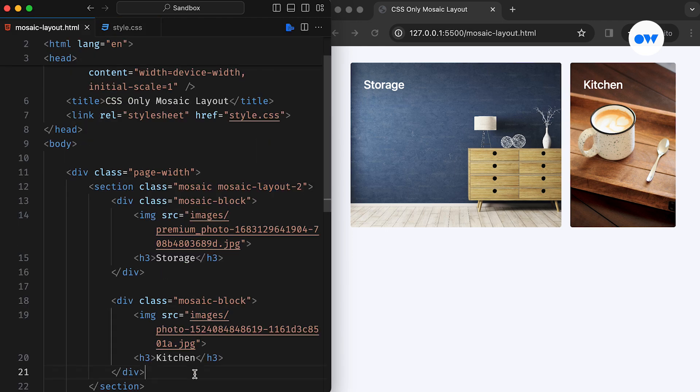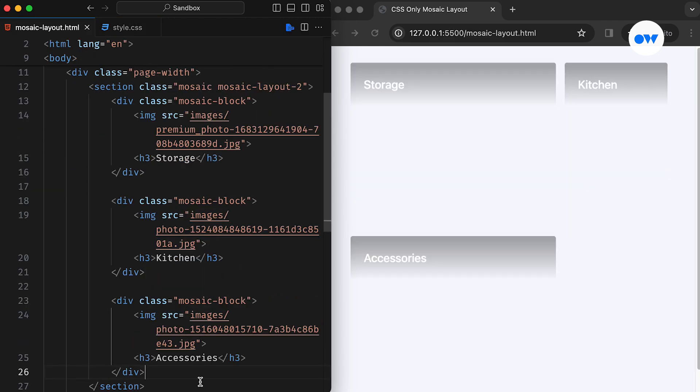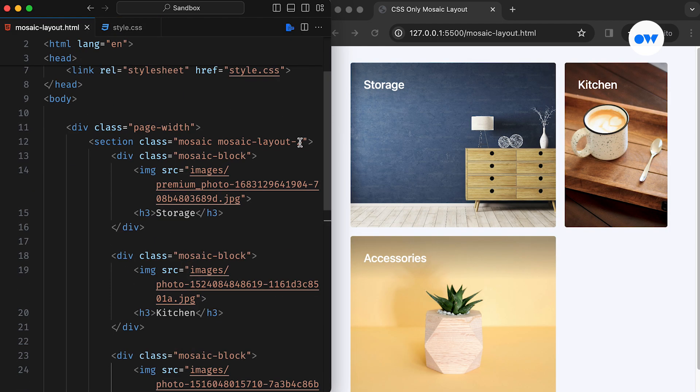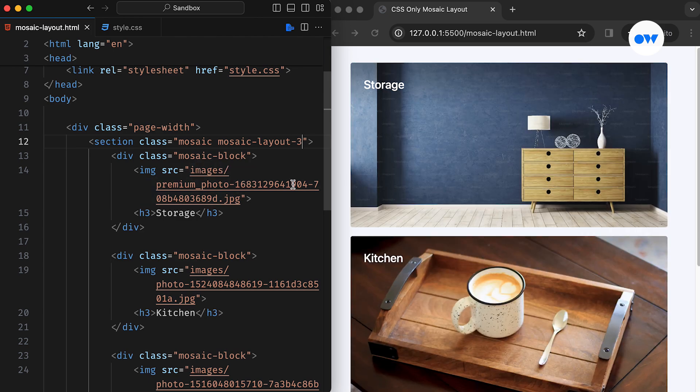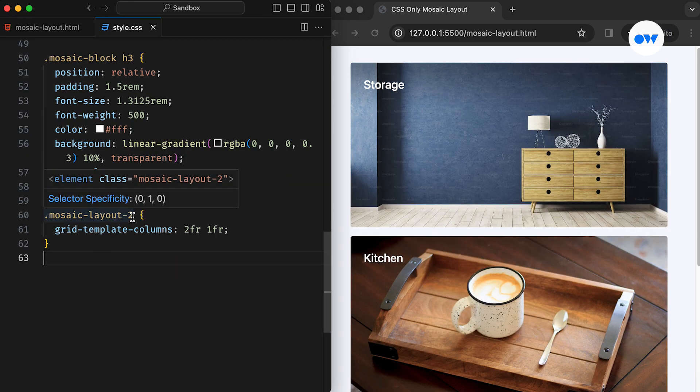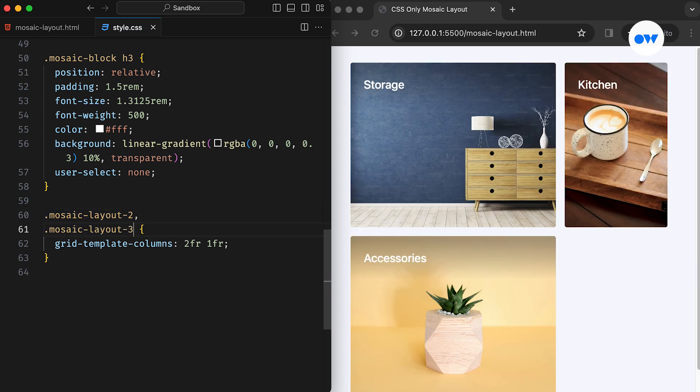Moving on to the third layout, we need to add one more image block to the HTML and, as you guessed, the CSS class will be updated to the MosaicLayout3. Returning to the CSS, the grid configuration for the third layout mirrors the second layout we just finished. Hence, we can group our CSS classes and reuse the same CSS rules wherever possible.